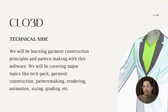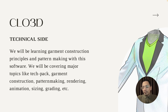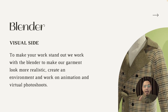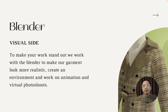In CLO 3D — the technical side — we'll be learning how to make tech packs, garment construction, pattern making, sizing, grading, and everything related to the fashion side, all covered from zero. You should have a basic understanding of pattern making and how to read a pattern-making book.